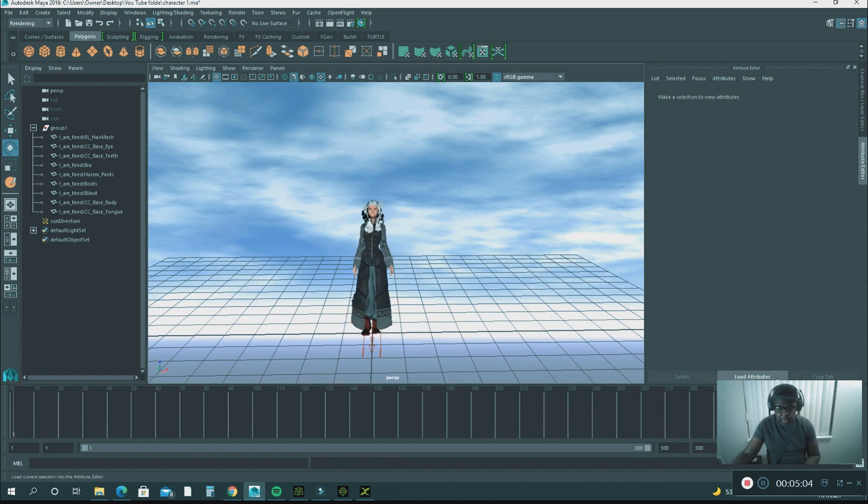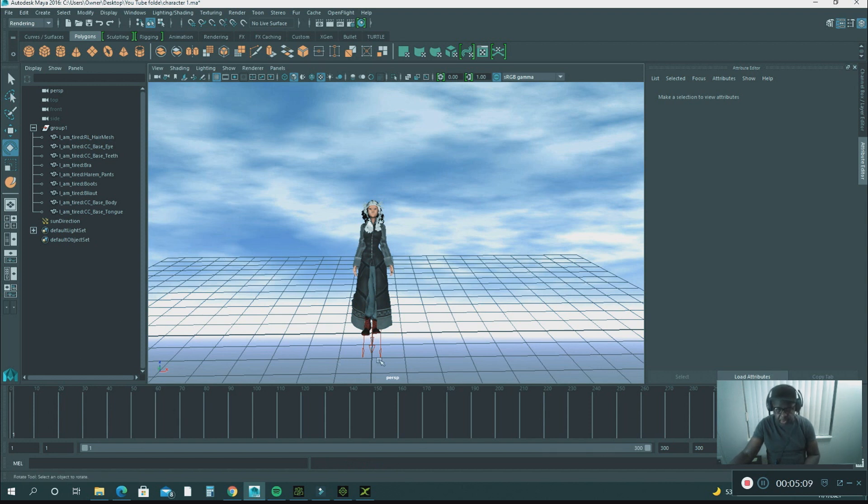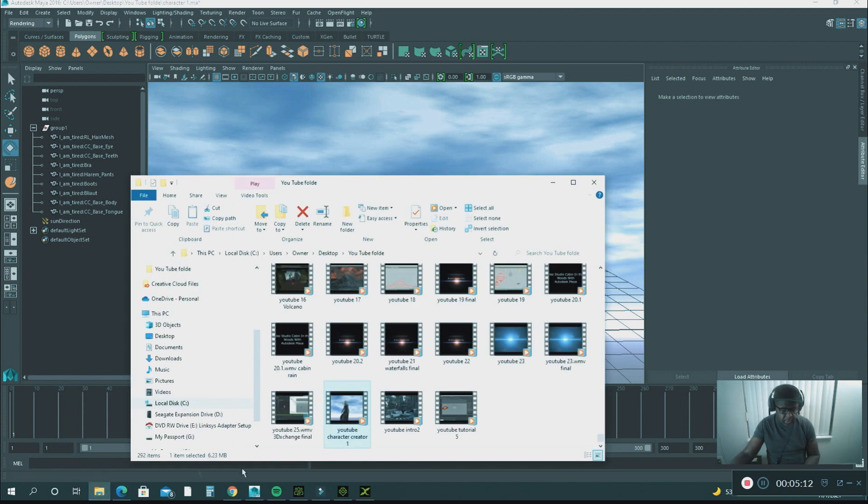I want to show you the final render. I rendered 300 frames out and I'm going to show you the final render of how this looks in Autodesk Maya.